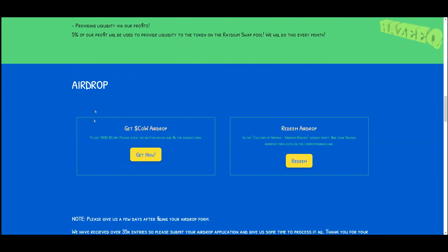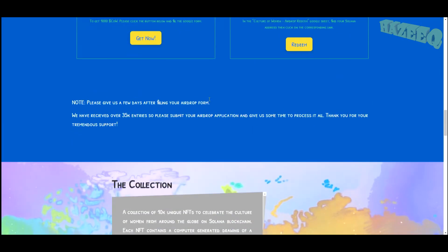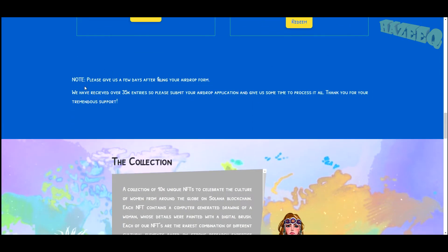So yeah, they do have the airdrop. I think I participated in that one, I'm not sure, I don't remember. We have received over 35,000 entries, so please submit your airdrop application and give us some time to process it all.